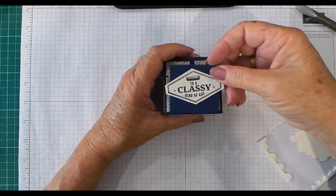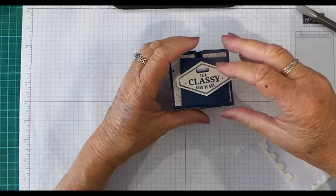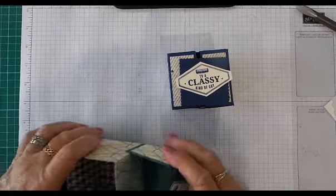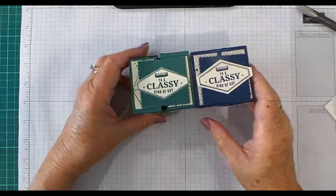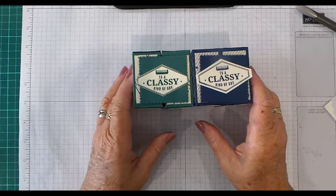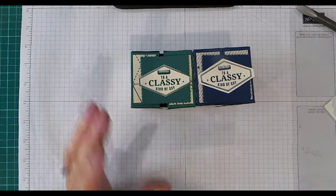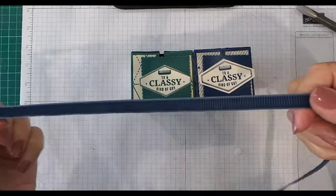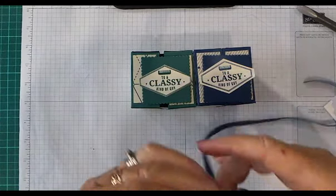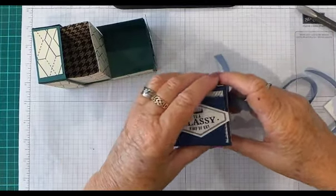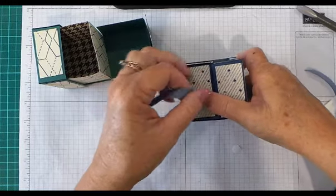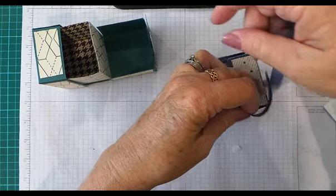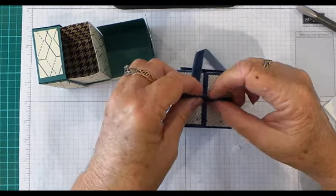...one that I did earlier. So they're great boxes you could make for anybody. You could even add some ribbon—if you wanted to use the Night of Navy corduroy ribbon that's part of the Truly Tailored suite, you can use it for anything. Just pop some ribbon around, don't tie it in a bow, just tie it in a knot. Give yourself enough ribbon to do that...